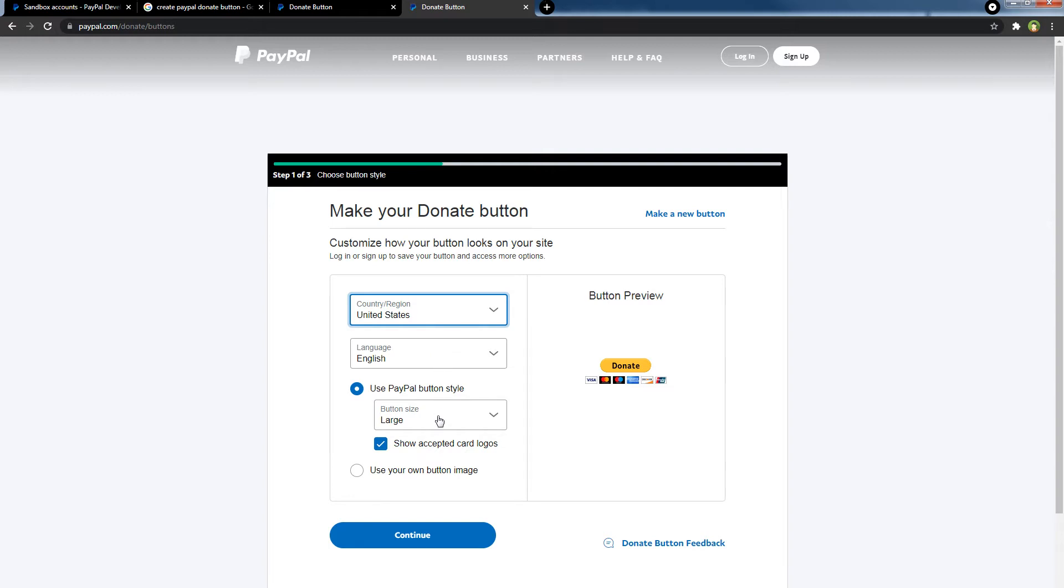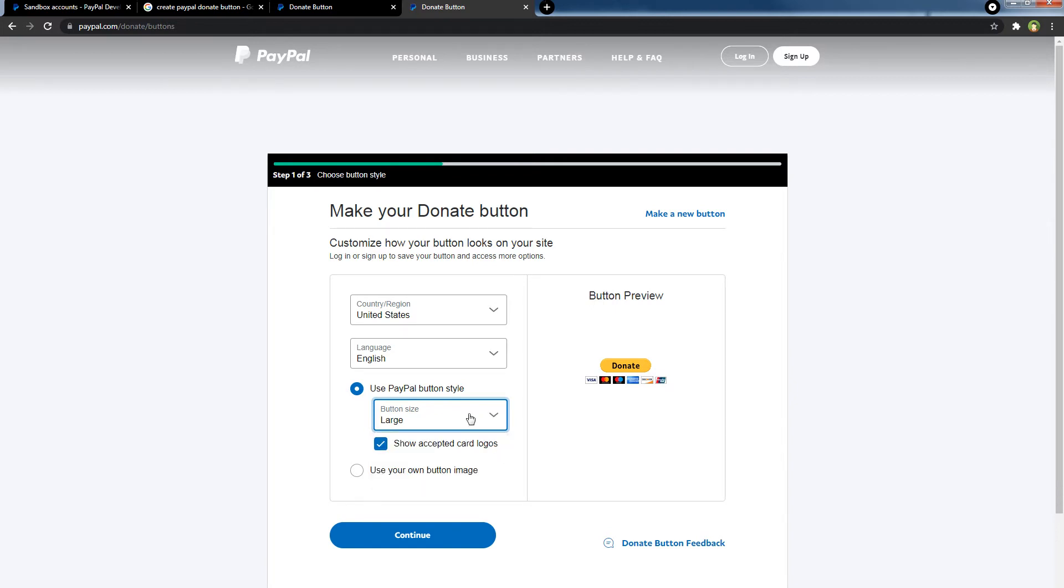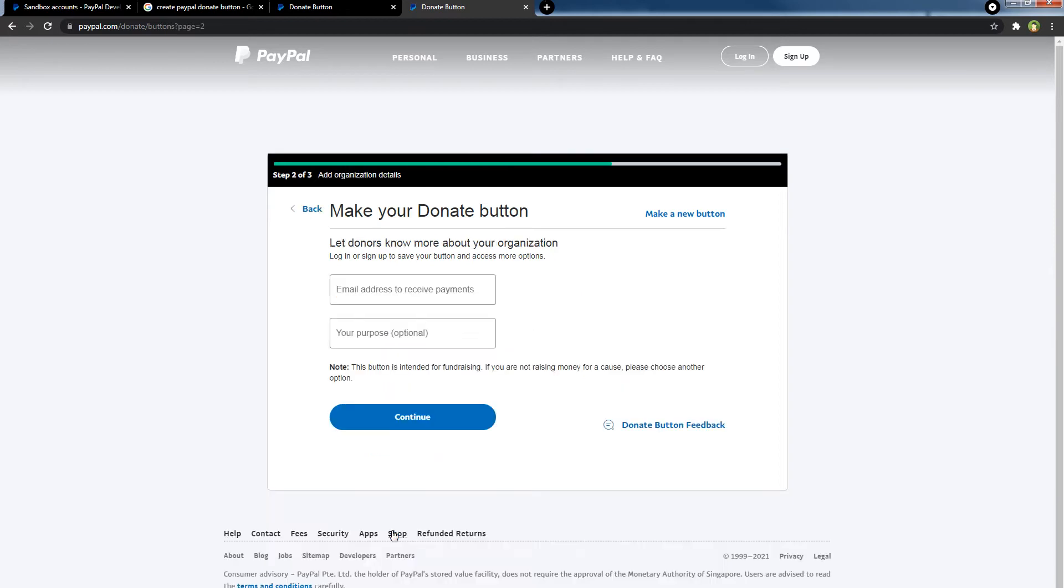Select button style, large or small. If you choose large button then you will be able to select these card logos. Click continue.